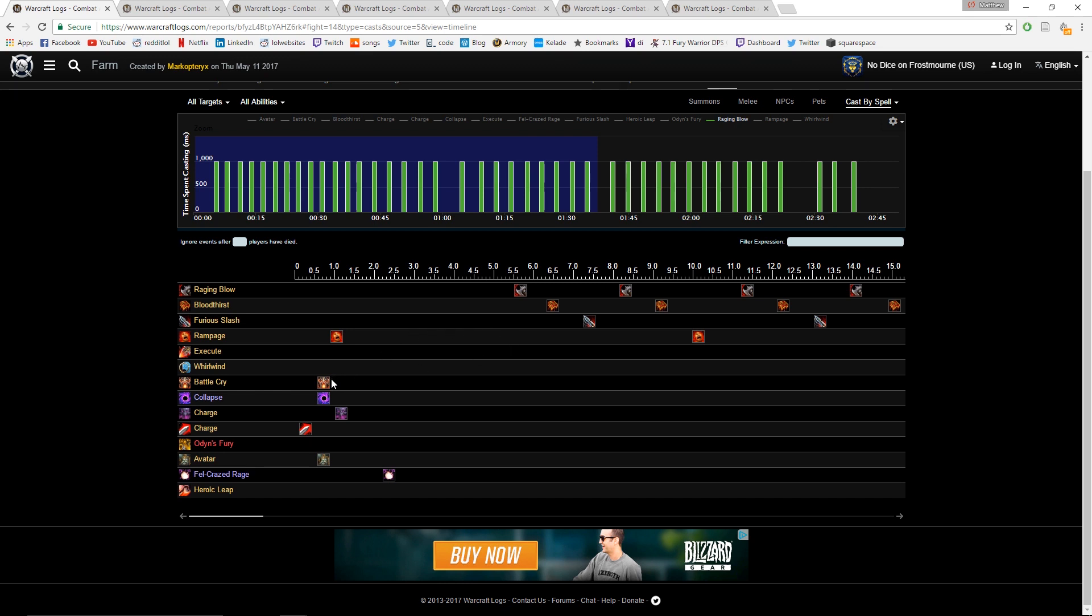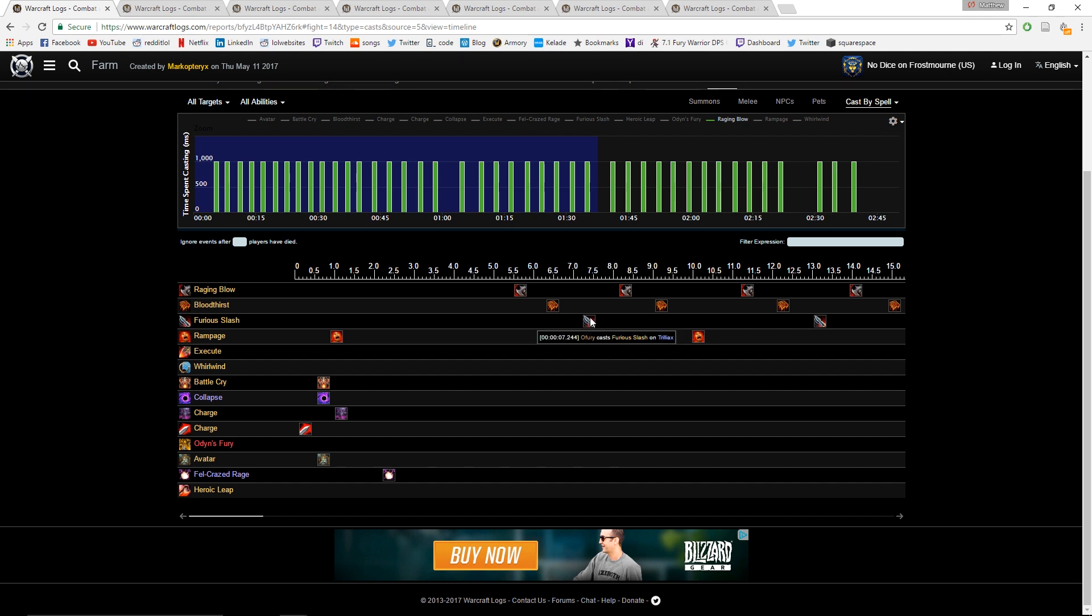He casts his Battle Cry at 0.58 seconds, and that means this Furious Slash, which is less than seven seconds after he casts Battle Cry, is actually buffed by Battle Cry. So for him, instead of a Furious Slash here, this should have been Odyn's Fury. That's pretty drastic - casting a Furious Slash in Battle Cry instead of Odyn's Fury.